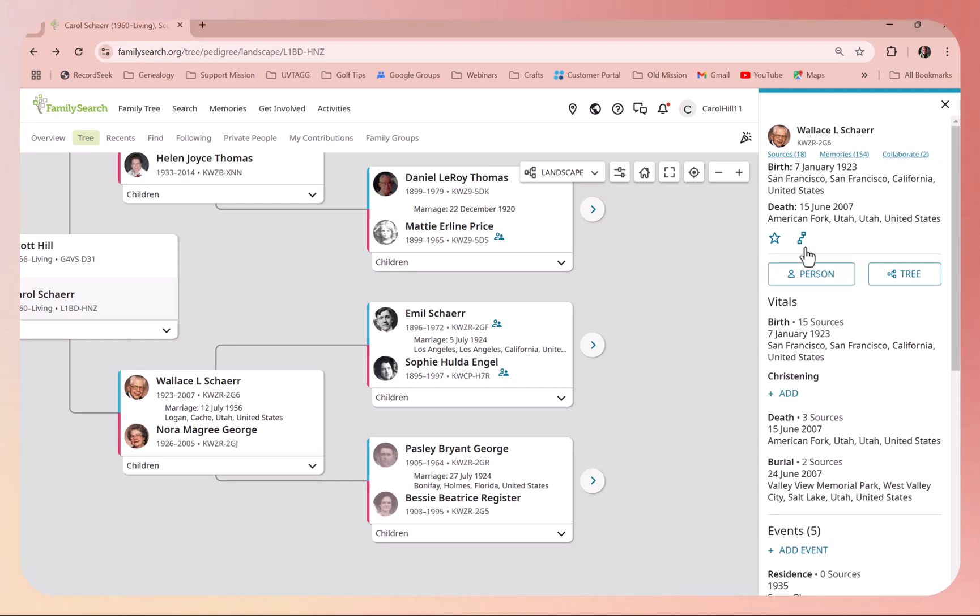I can see his name, I can see his birth, but there's no way to click and add anything except for the christening. You could add that, but there's no way to edit it.